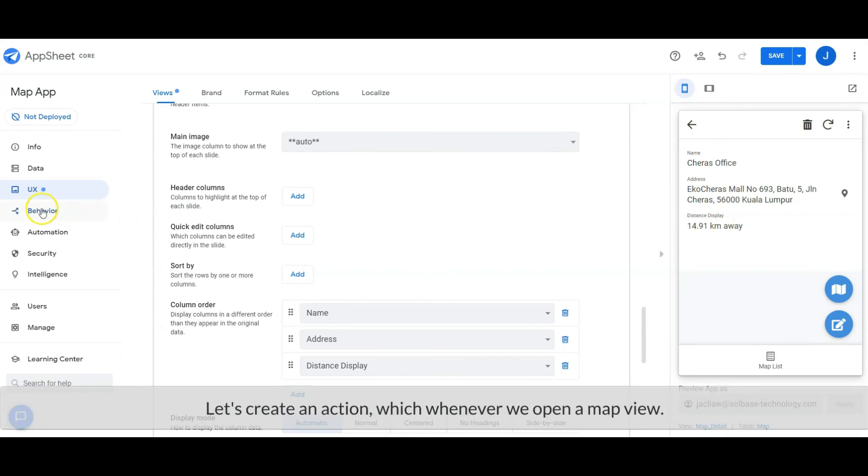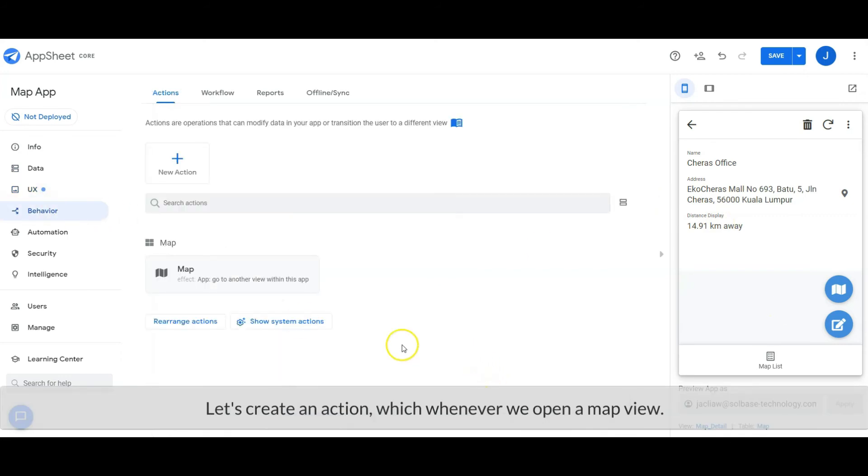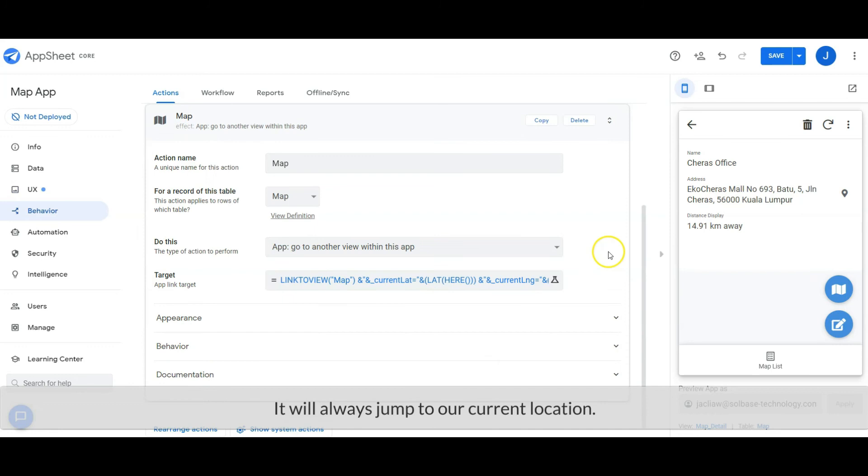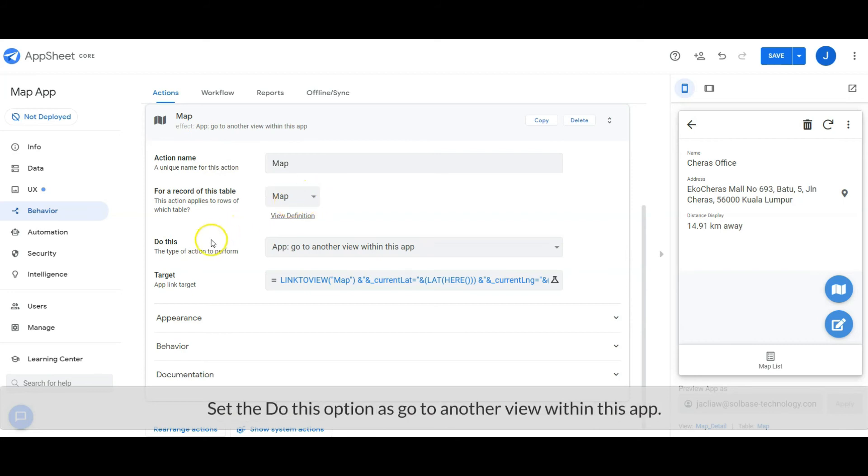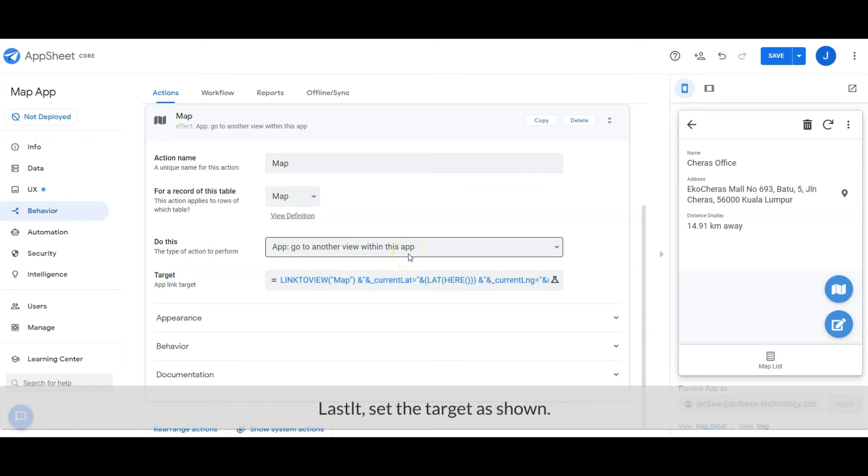Let's create an action which, whenever we open a map view, will always jump to our current location. Name the action as map, set the data source from map table. Set the 'do this' option as 'go to another view within this app'. Lastly, set the target as shown.